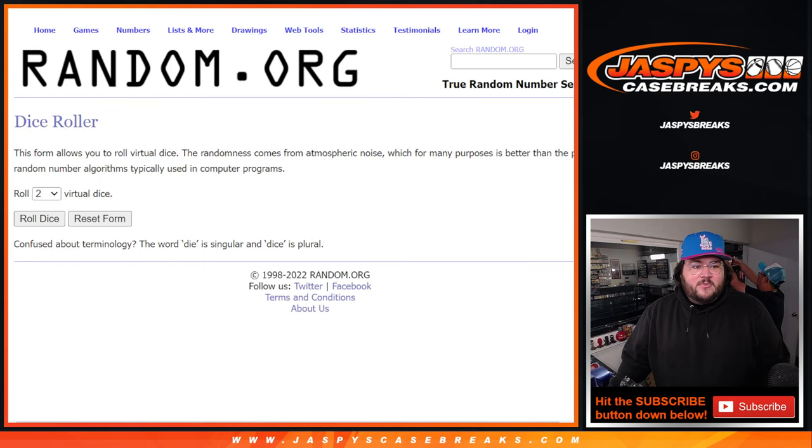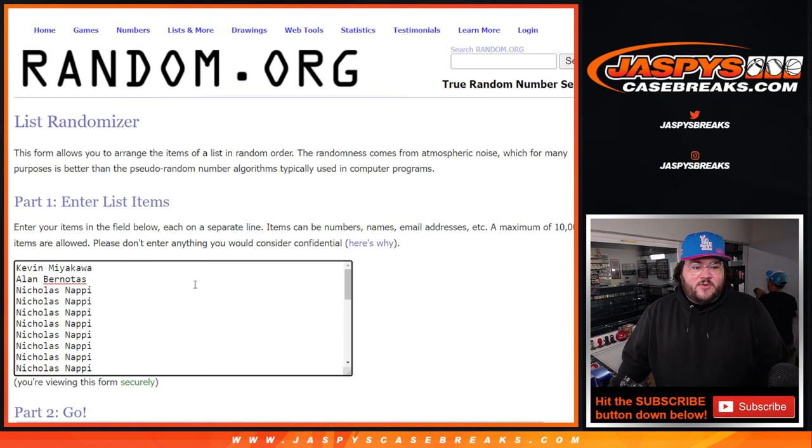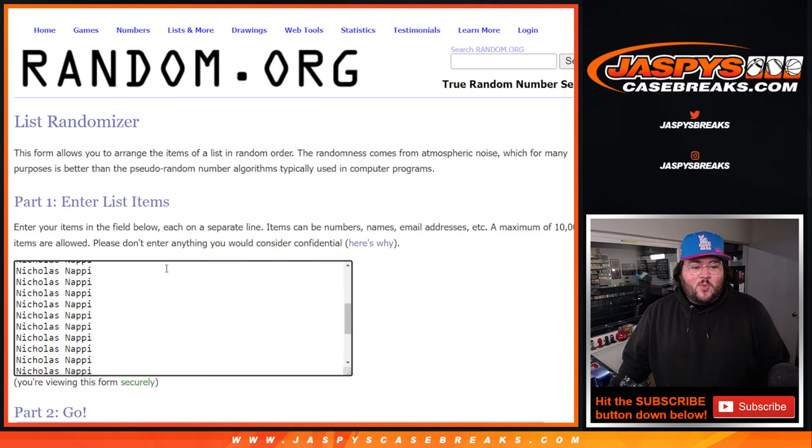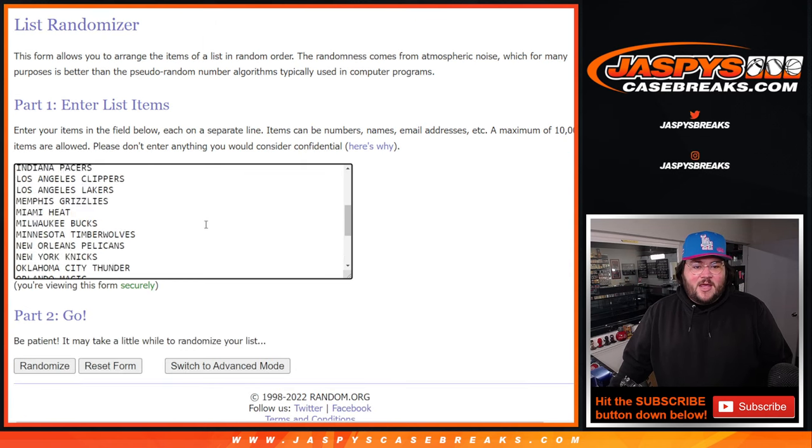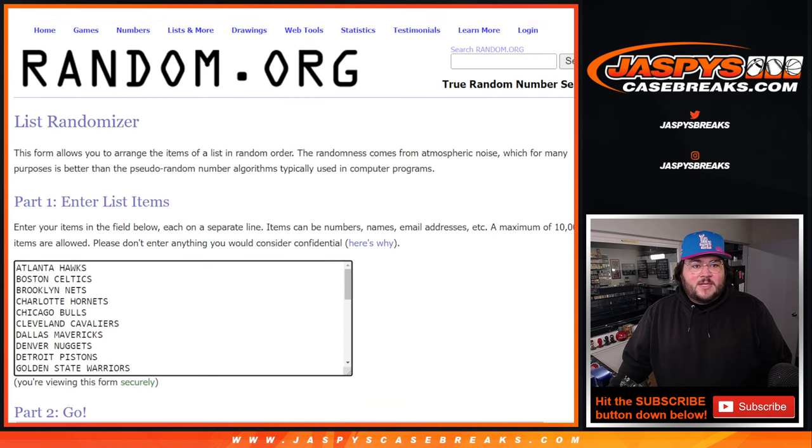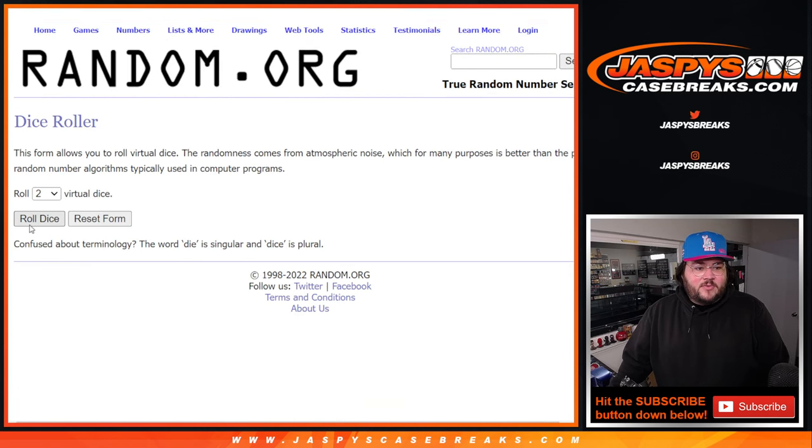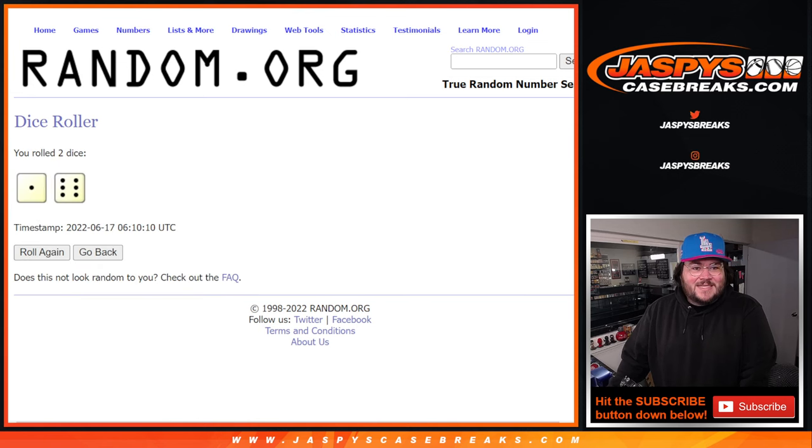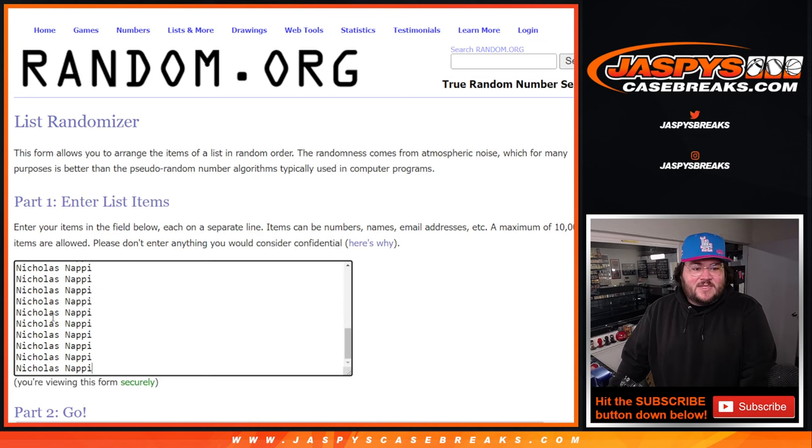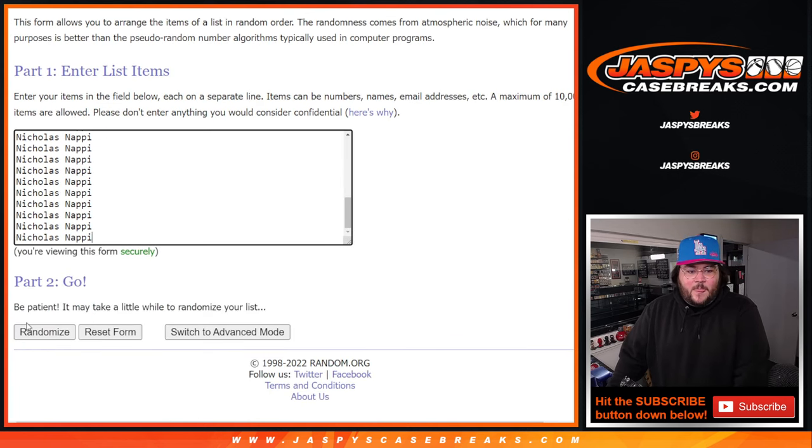Here are our fresh dice, our fresh list, Kevin and Alan, and then 28 spots of Nicholas and our teams. We're rolling this for both. Good luck everyone.